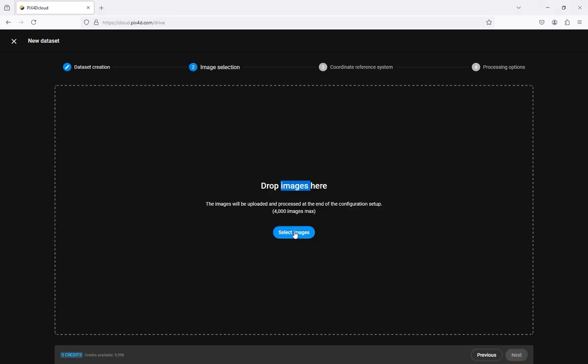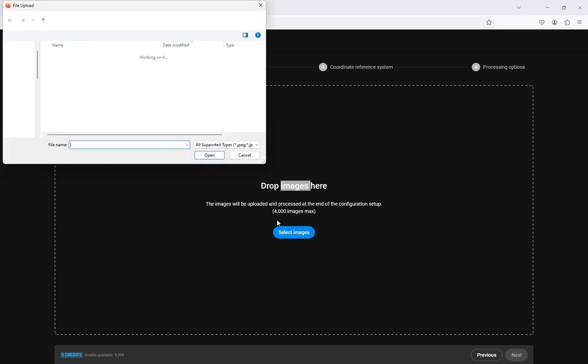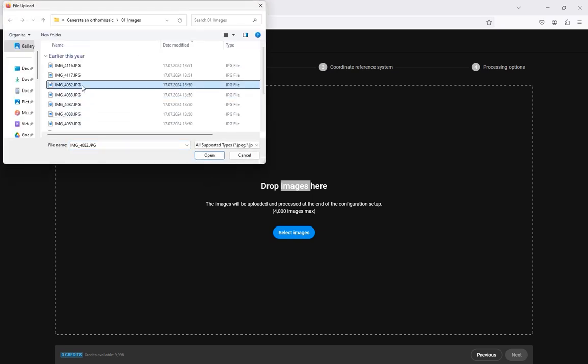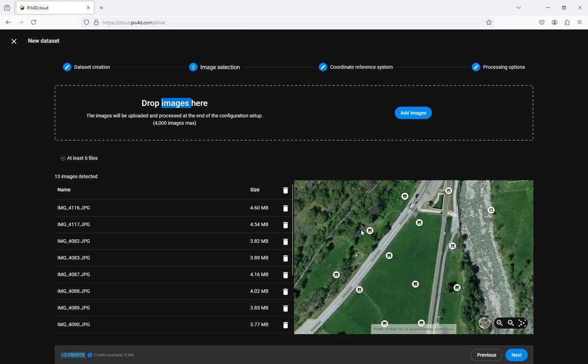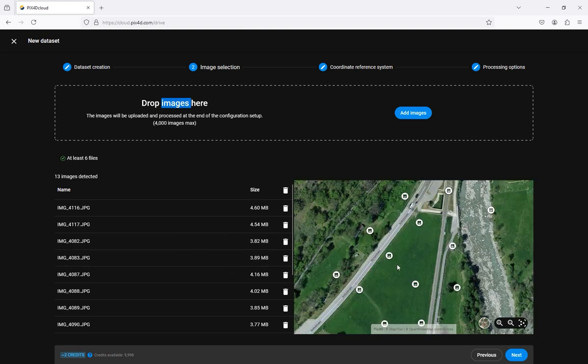You can add the images to the project by clicking select images, selecting the images and clicking open. Next to the images names and sizes is a satellite overview of the project area with the image locations indicated.